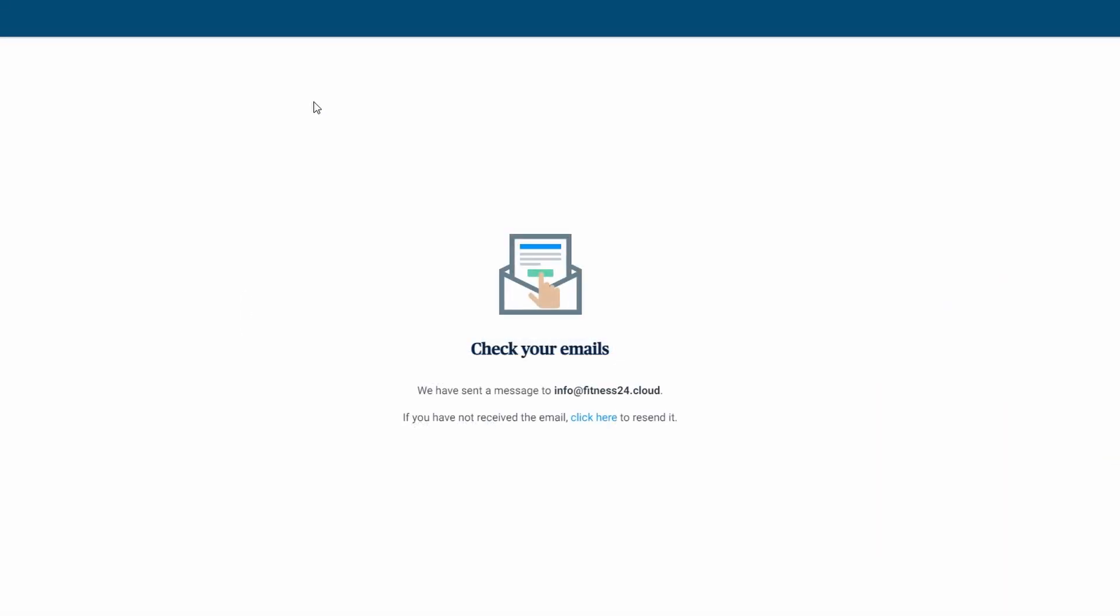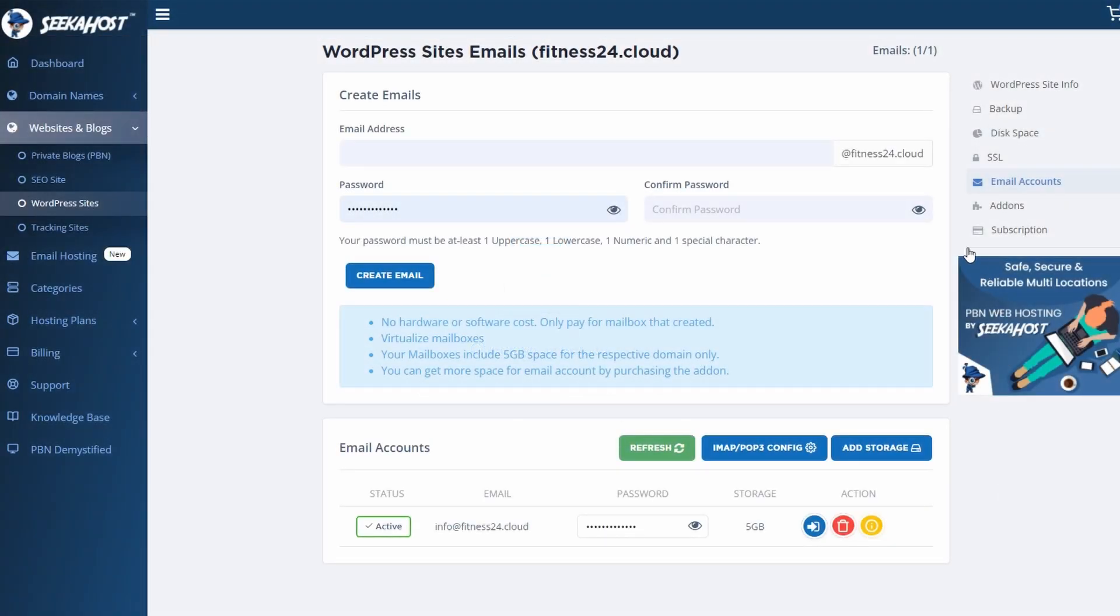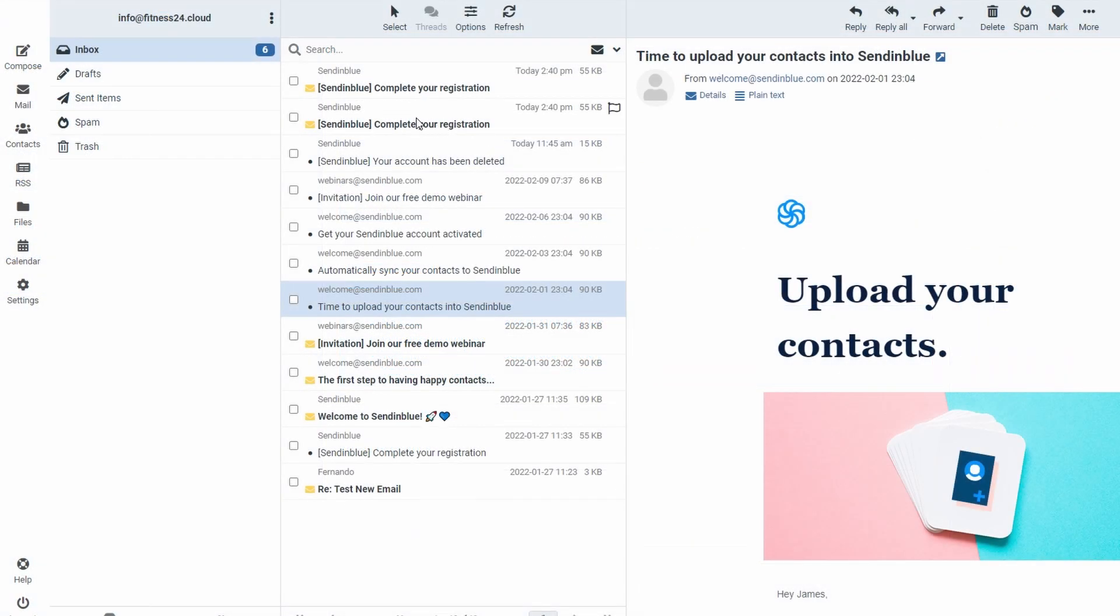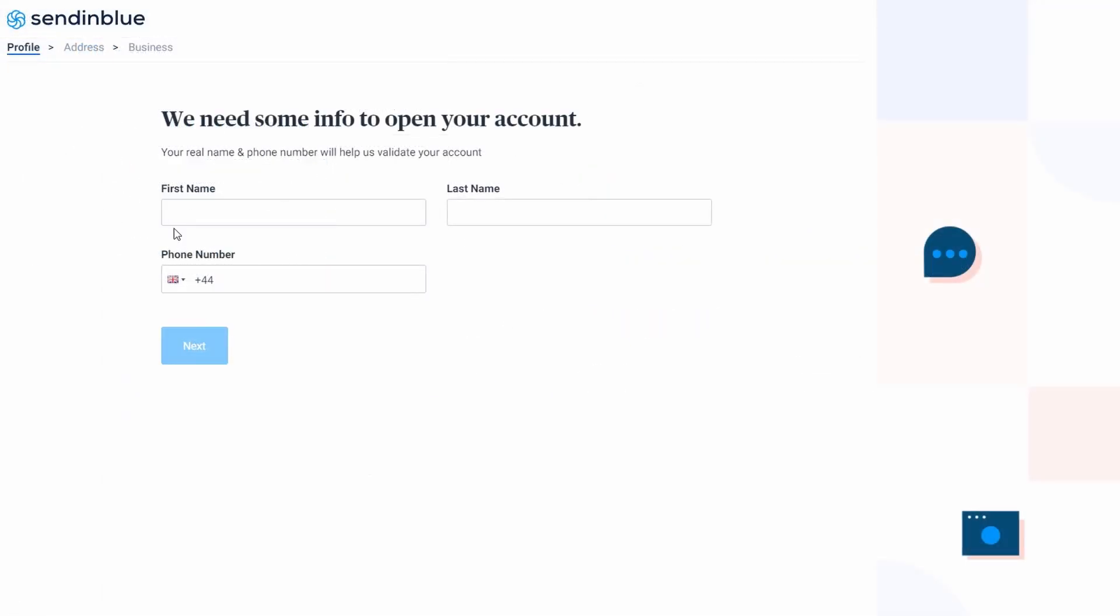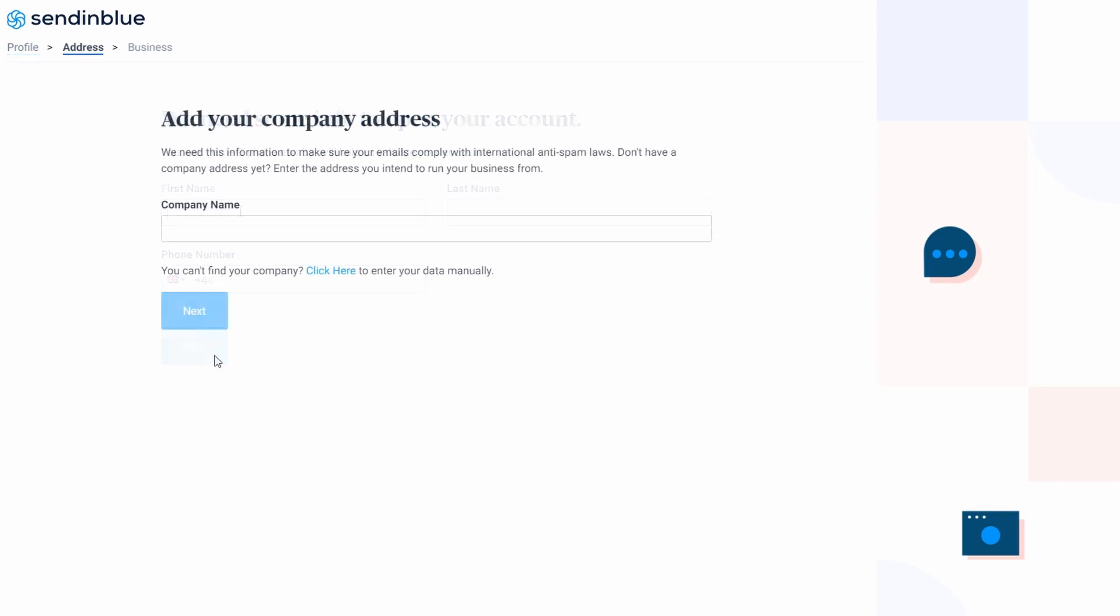You're going to need to confirm an email that they're going to send to your email address. Again, if you're using Seacoast, head over to the email section and just press the blue button here to go to your mailing service. You can see that you have some emails in here to complete your registration. Just go ahead to confirm my email address and then here you can fill in your private information.